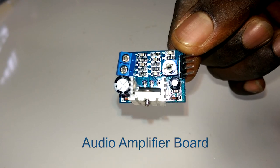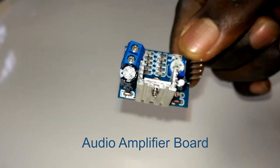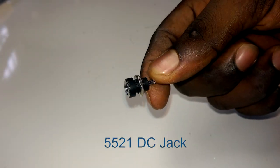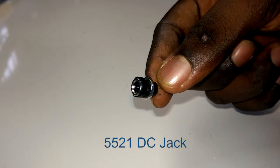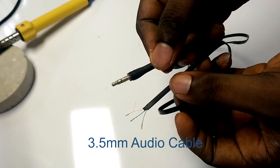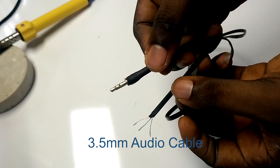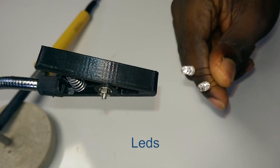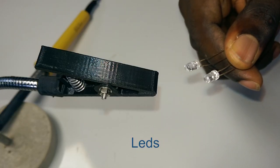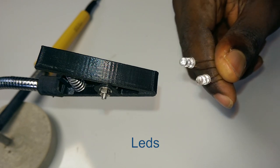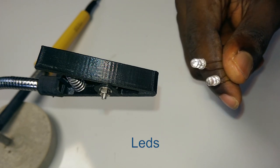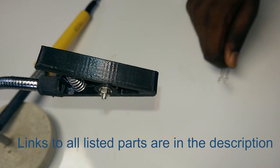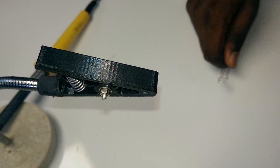Other parts used include an amplifier board, a 5521 DC jack with 3.5mm audio cable, self-tapping screws, and LEDs. I'm using through-hole LEDs but you can use LEDs from a strip as well. I'll link to all the items I used in the description.